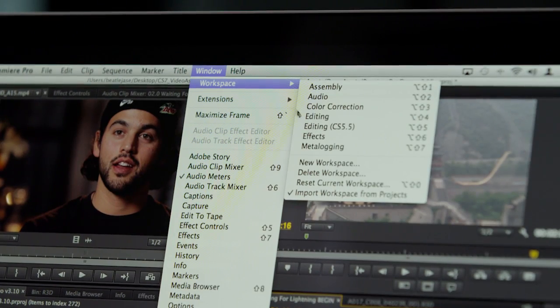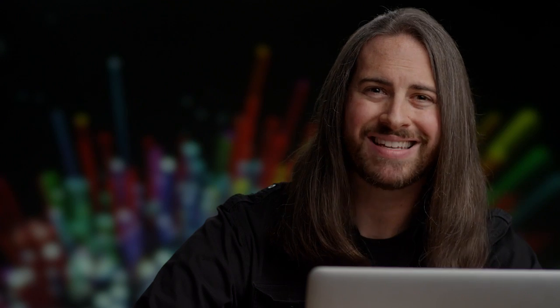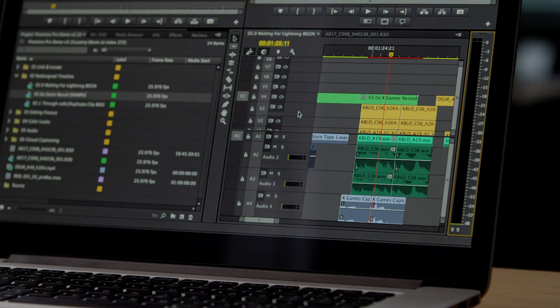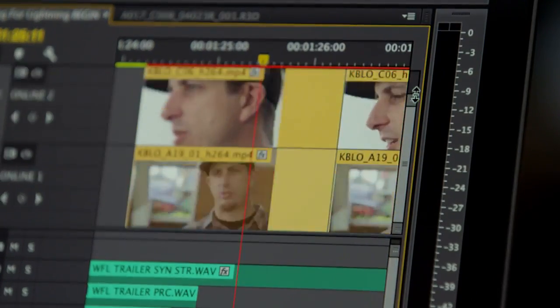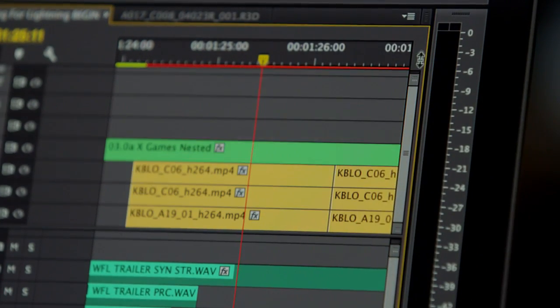All of these layouts can be saved as workspaces, and those workspaces can even be synced to the Creative Cloud. So wherever you're editing, those settings are there with you. With our redesigned timeline, new track resizing and zooming capabilities allow you to move quickly through your clips.